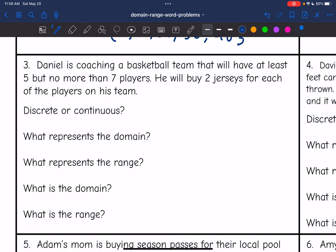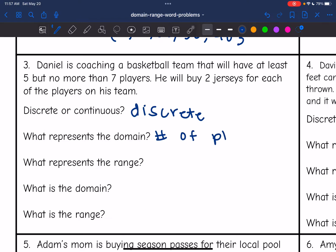Problem three: Daniel is coaching a basketball team that will have at least five but no more than seven players. He will buy two jerseys for each player. This is discrete because he's not going to have partial players or buy partial jerseys — it's going to be a set number. The domain is the number of players, because that will determine the range, which is the number of jerseys he'll have to buy.